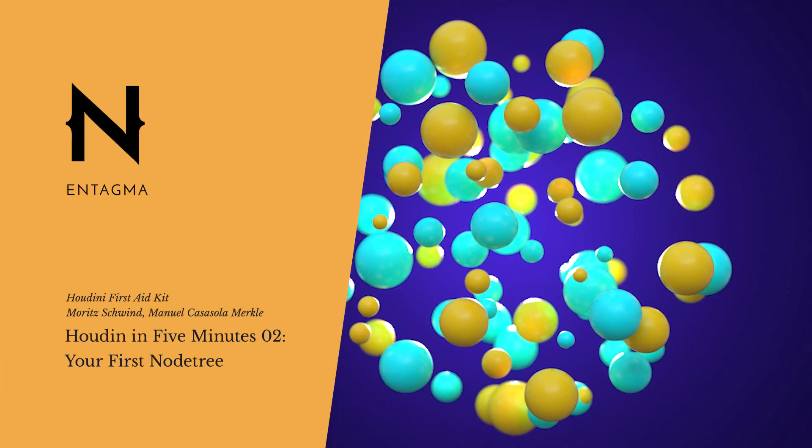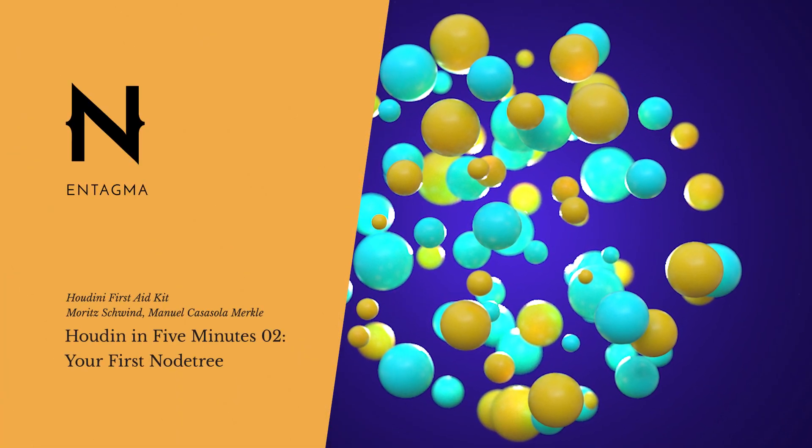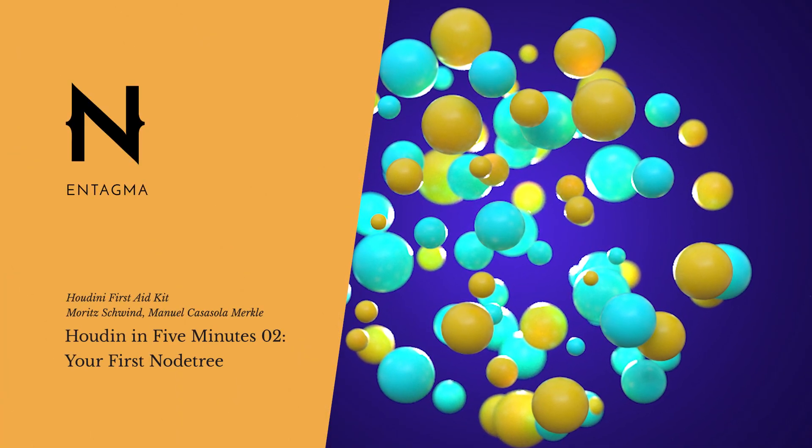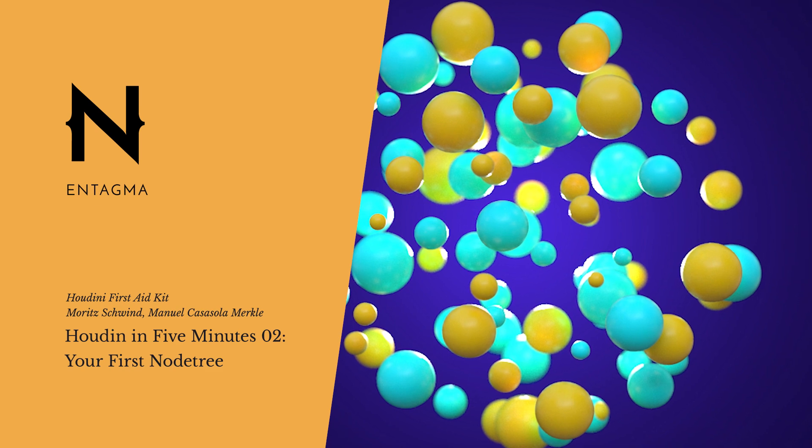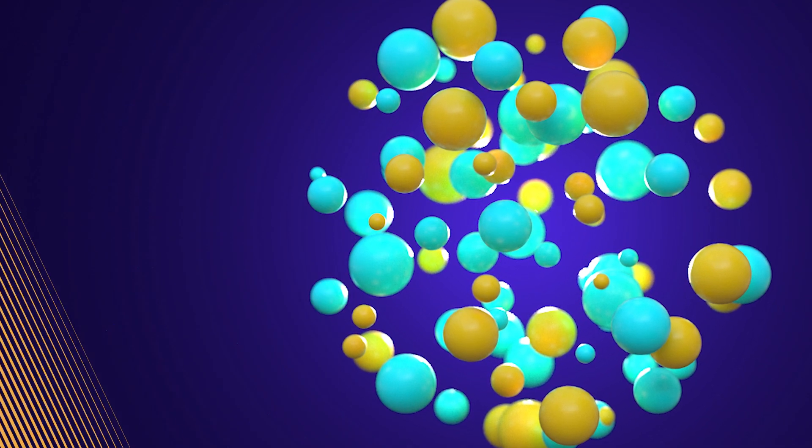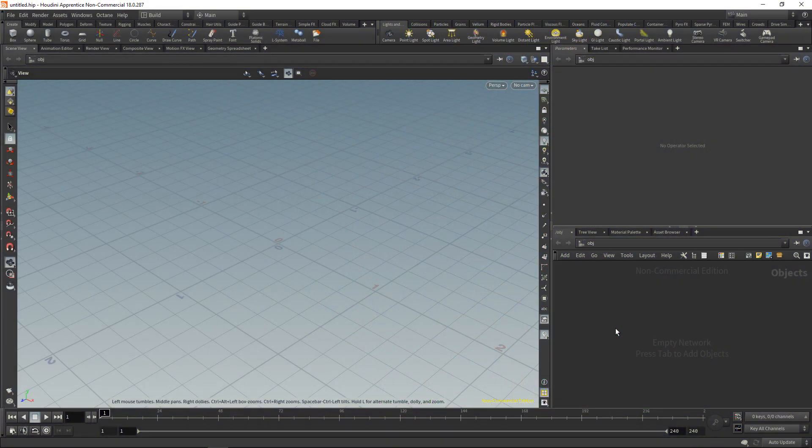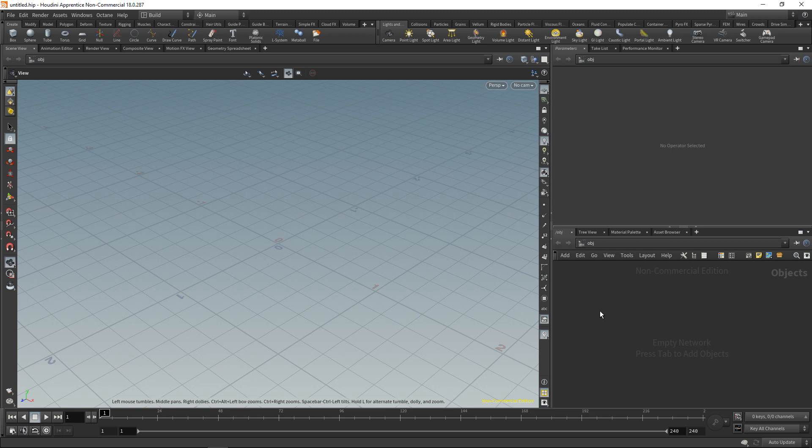In the next five minutes I want to build with you the geometry for this, which was the very first thing I built back when I started 3D and Cinema 4D. Shout out to Grayscale Gorilla. So let's dive into Houdini, and as we want to build geometry we are working in the OBJ context.